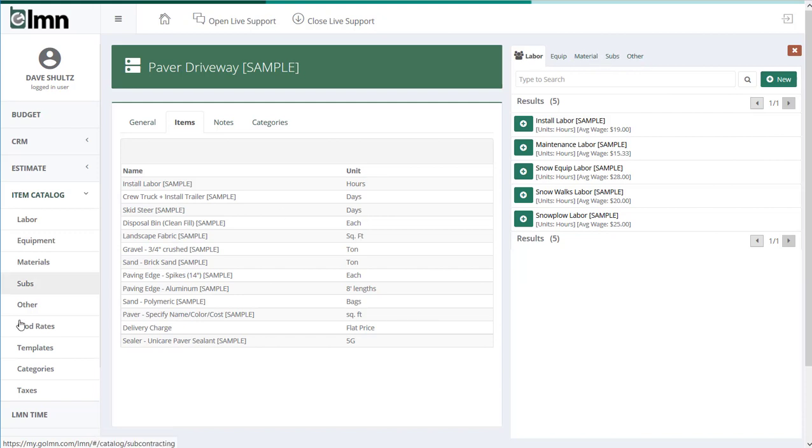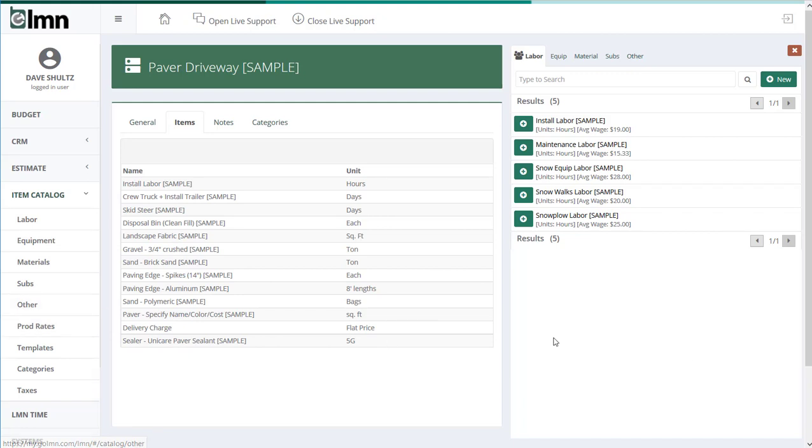Those are the same things we covered here earlier. In other videos we walked you through how to build your crews and your equipment and your material list. Well, all I'm doing to build a template is pulling items from our item lists. So I would start with labor, and if I needed to add an install crew, I would just click the plus button.